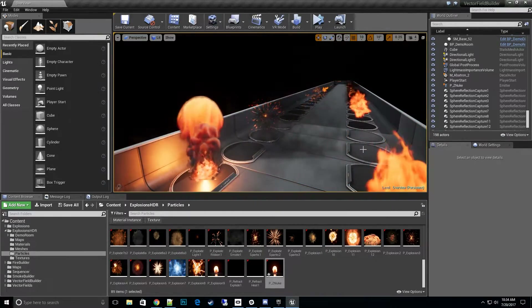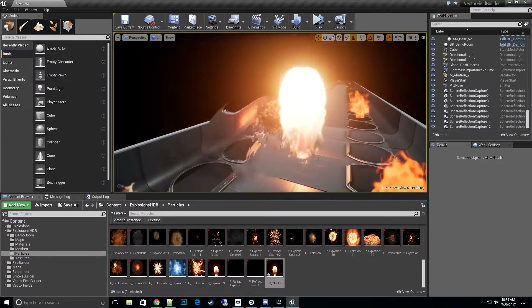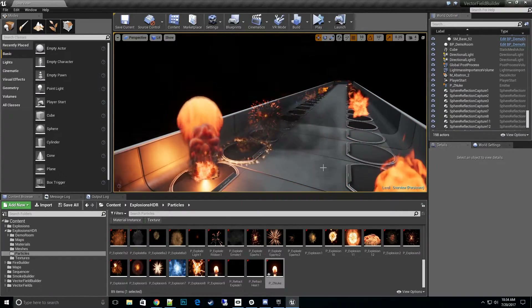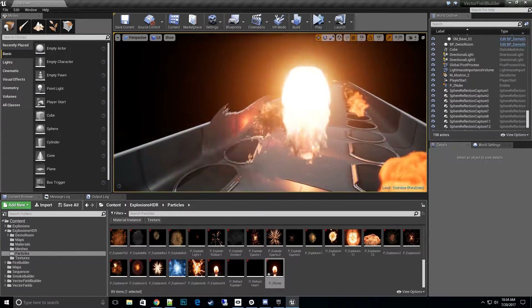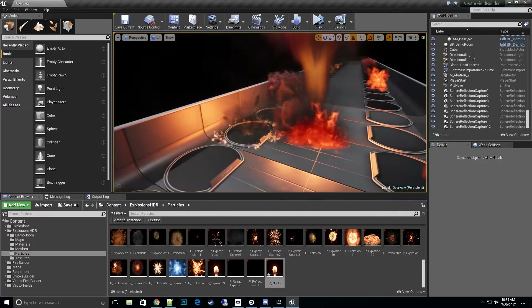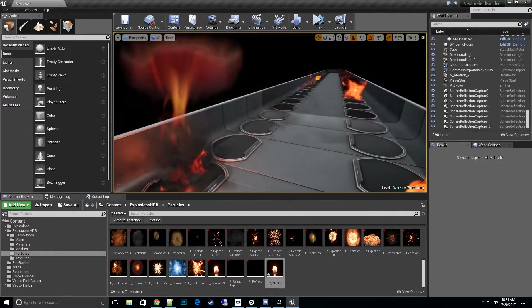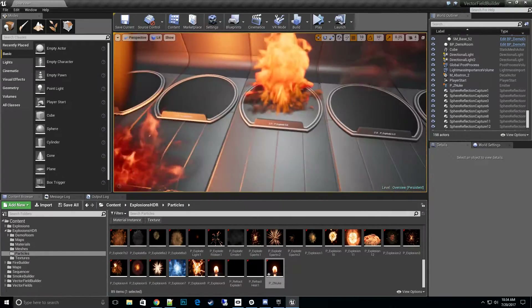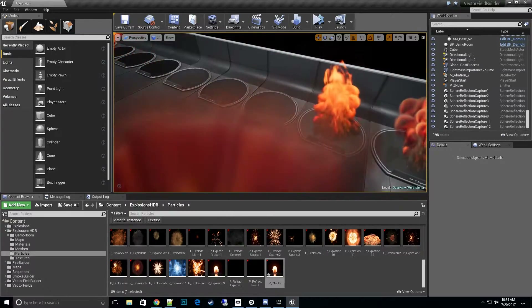Scaling particle systems only really sizes up the textures inside the particle system, not necessarily the velocities, spawn rates, or volumes. Let me show you an example of that. I know I have this one set at two times, so I'll open this up in Cascade.